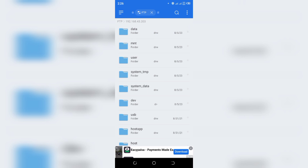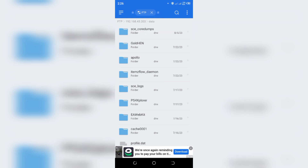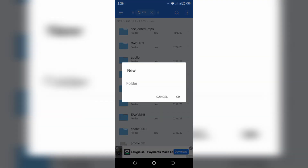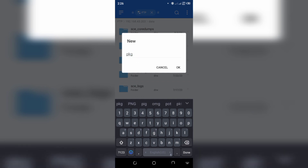To transfer files, go to the Data folder and click on New Folder. Name this folder 'pkg' — make sure it's all in small letters — and click OK.